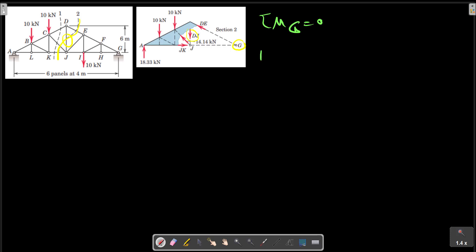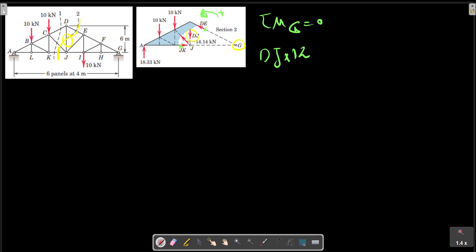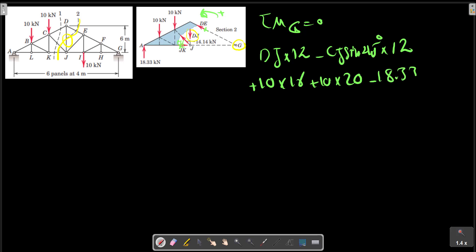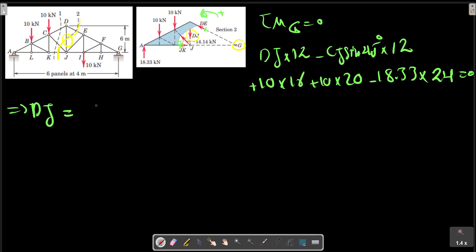Now we apply the moment equation at G. This term and this term are eliminated. CJ cos theta minus CJ sin theta multiplied by 24, plus 10 multiplied by 12, plus 10 multiplied by 20, minus DJ... DJ can be calculated — you need to learn these steps.